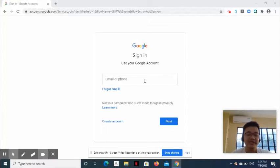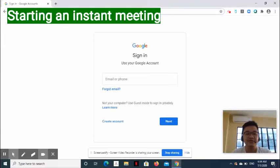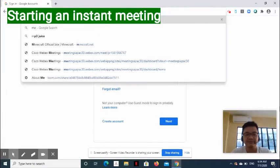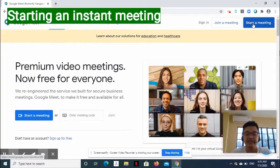Now, how do we start an instant meeting in Google Meet? Go to meet.google.com. At the upper right-hand side of the screen, select Start a Meeting.